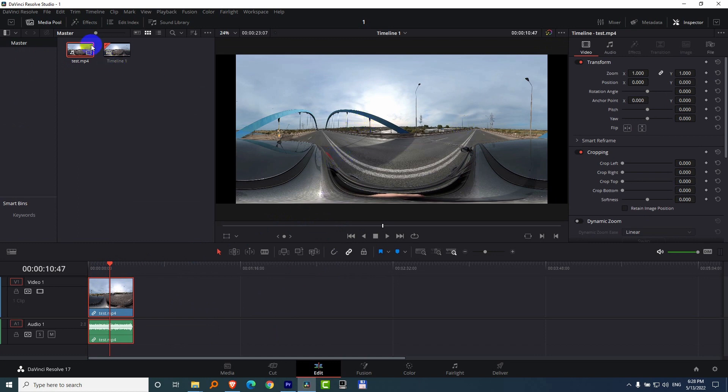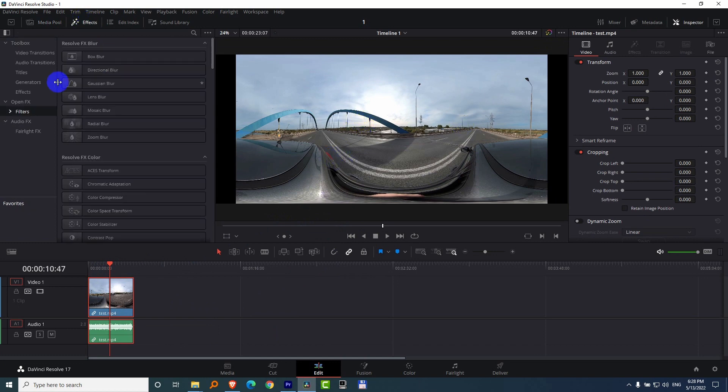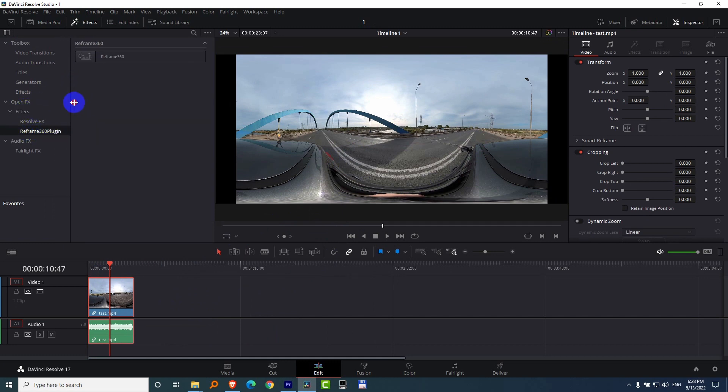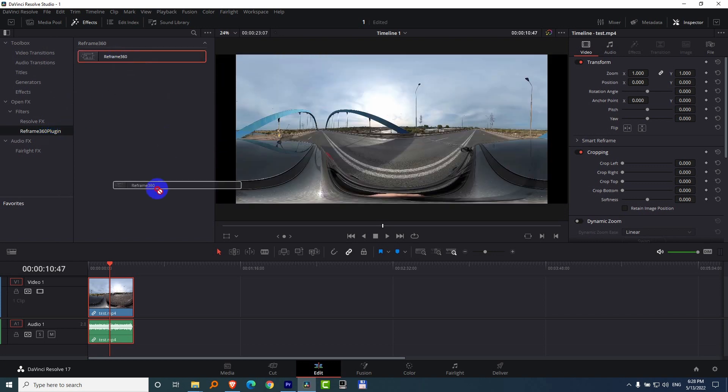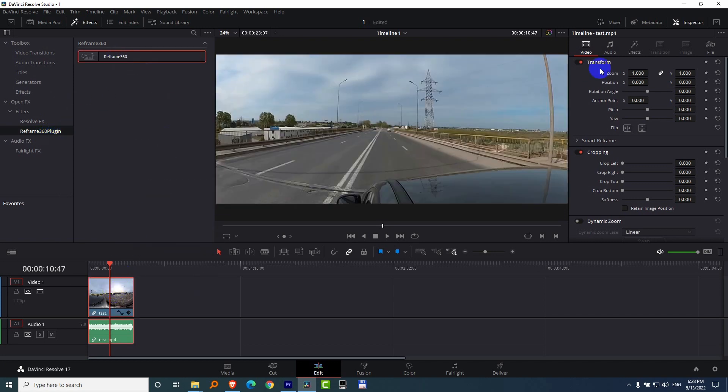Now go here to Effects. And at Open Effects we have Filters, and there we have Reframe 360 plugin. Now drag and drop this one onto the video.